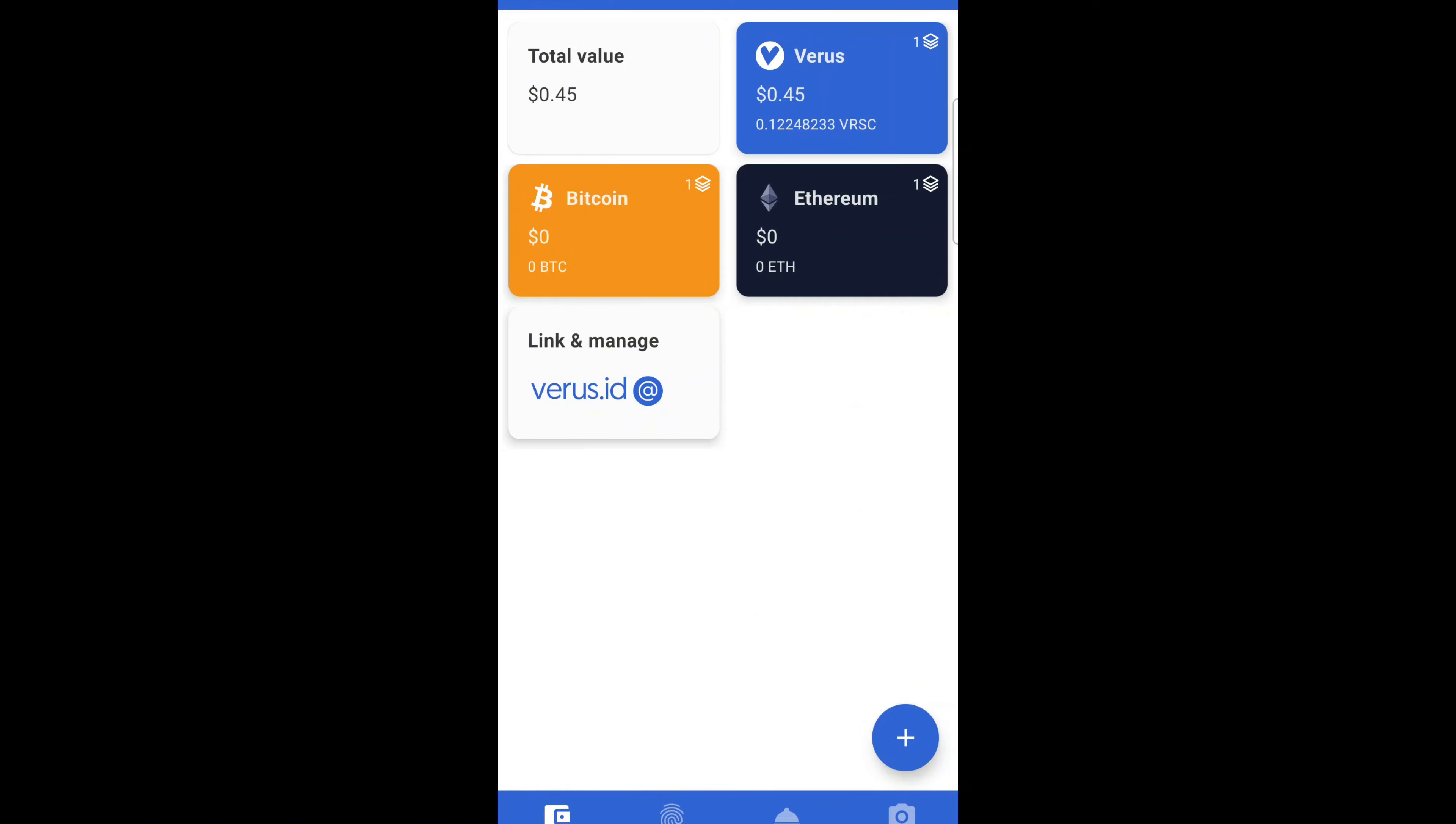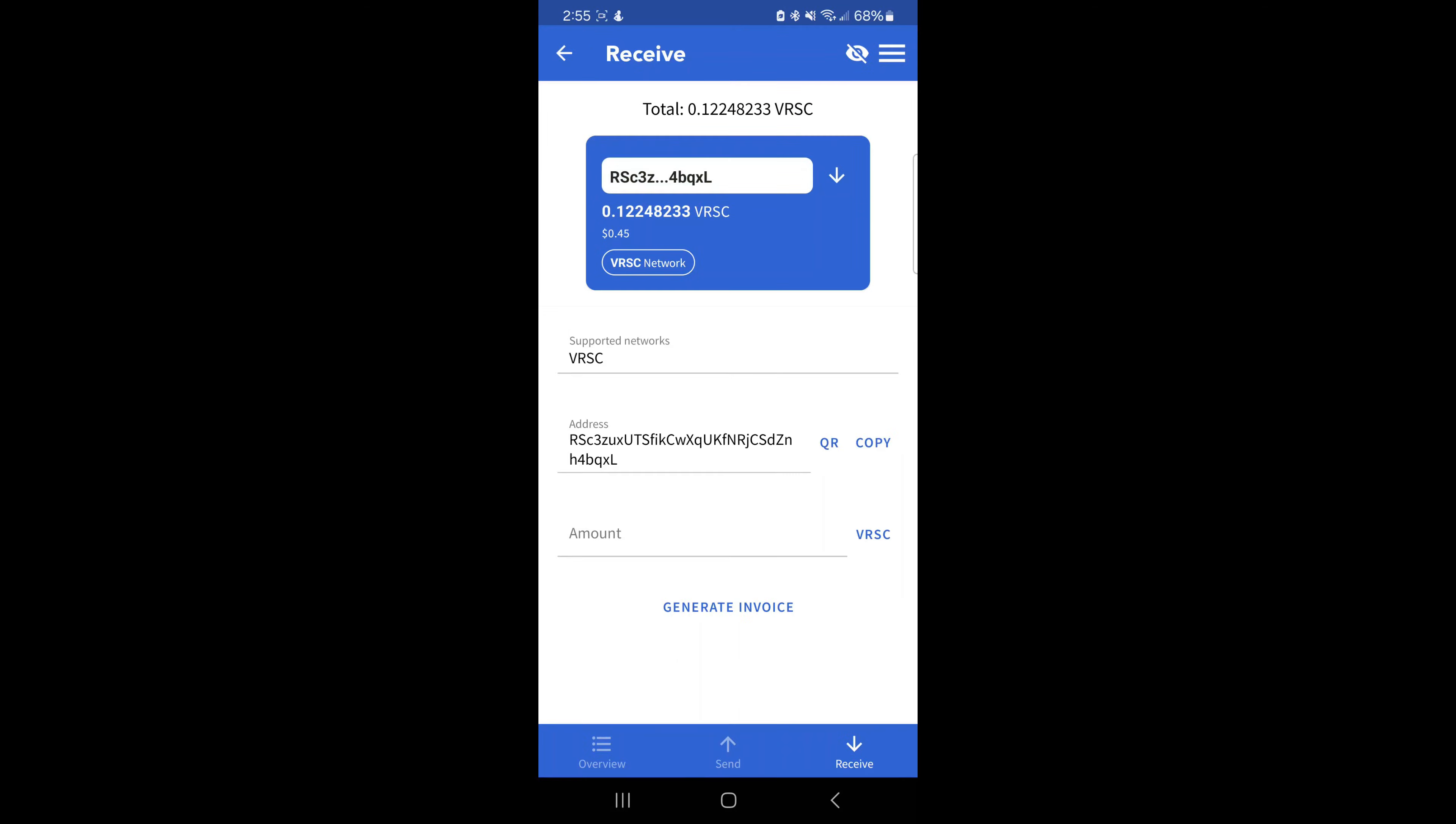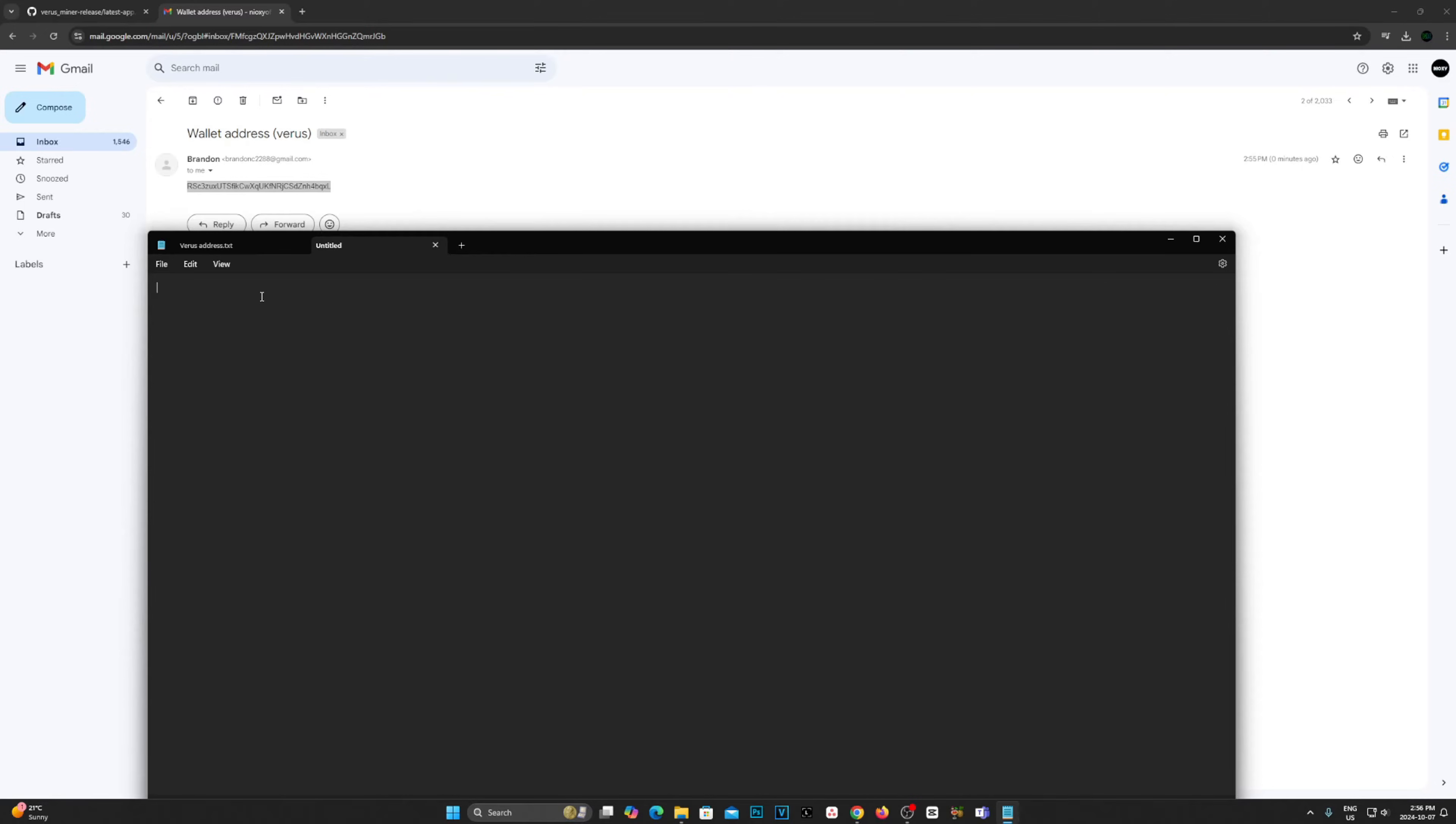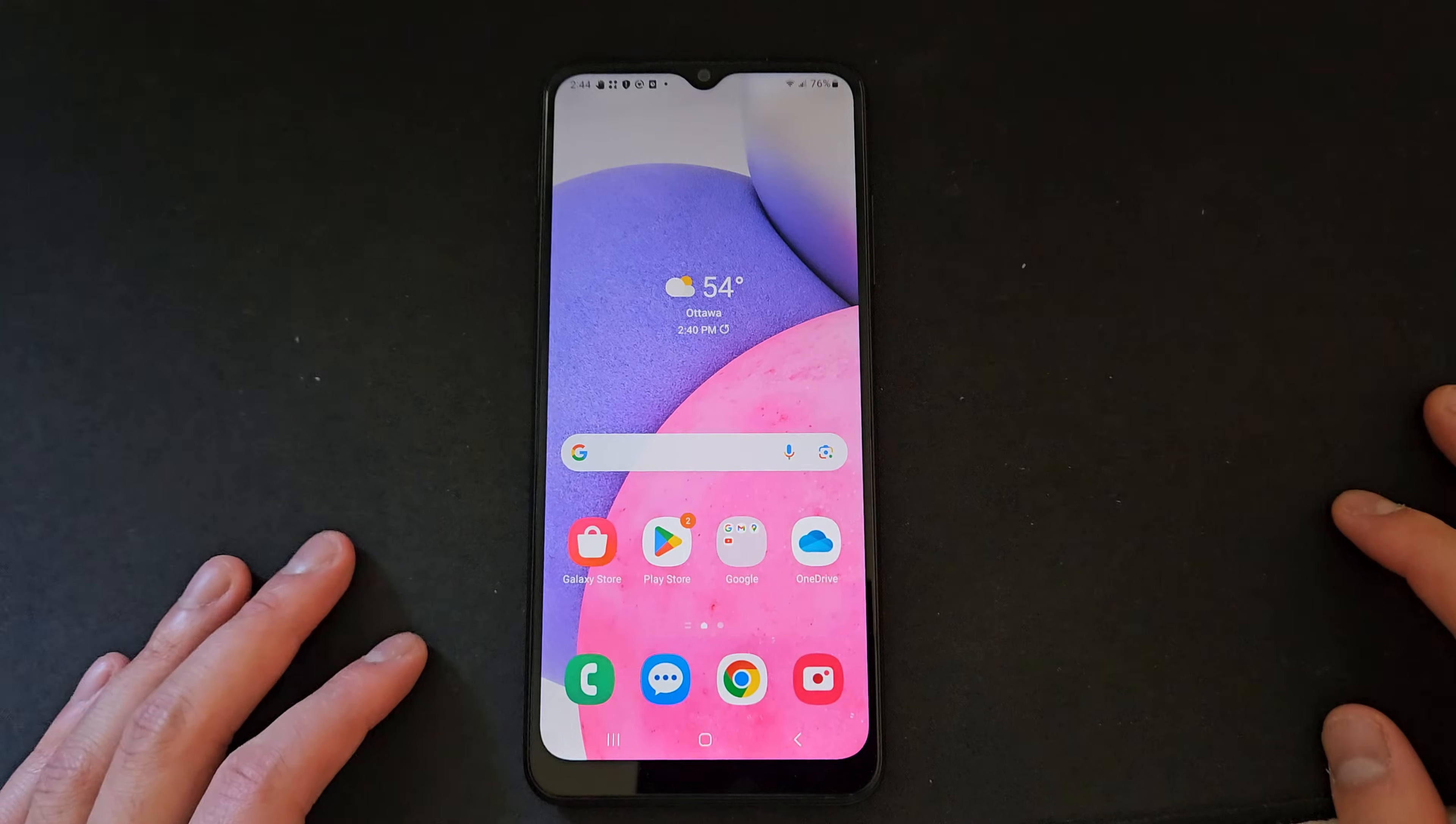Keep in mind, you only have to do this once as multiple phones can send rewards to the same wallet. Next up, you will need to email yourself the Verus wallet address and save it to your desktop or laptop as a text file using Notepad. You'll need this in a little bit.